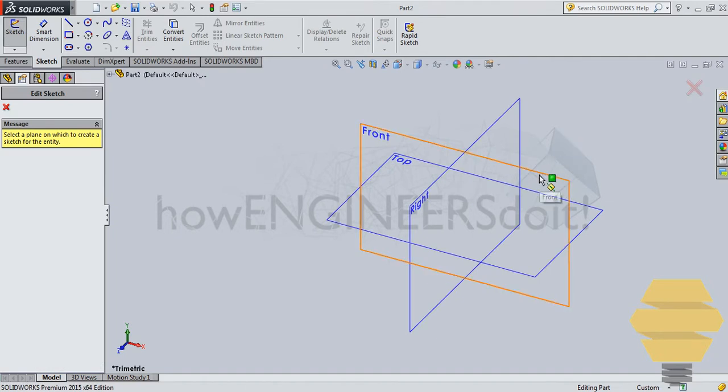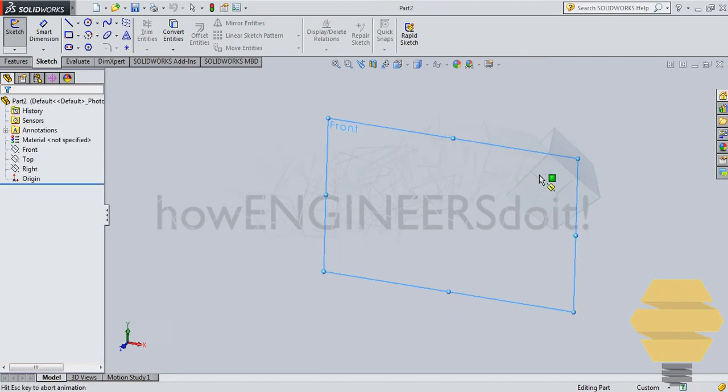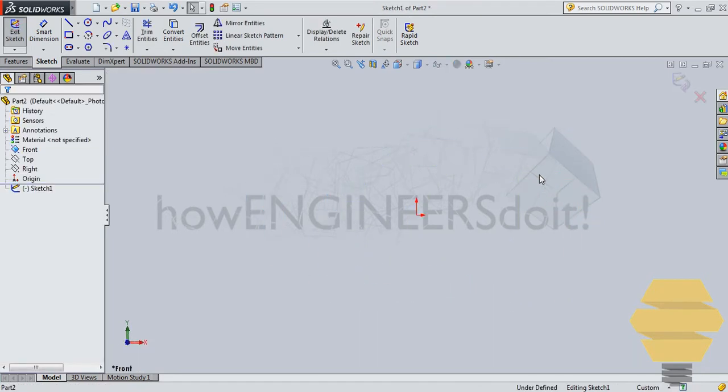Let's select a plane. In this case, I will go for front plane. Click on the front plane and the plane will come normal to the screen.